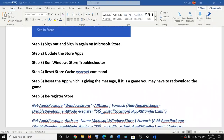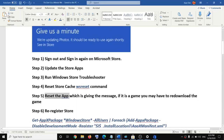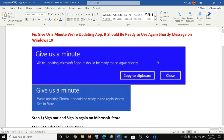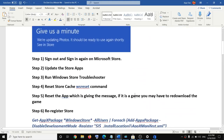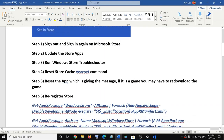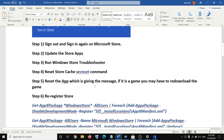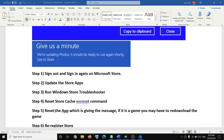If you are still facing the problem, you can reset the application showing the error message. Note: if you are receiving this message with a particular game, after the reset you will need to redownload the game — you will lose all game data and downloaded files.